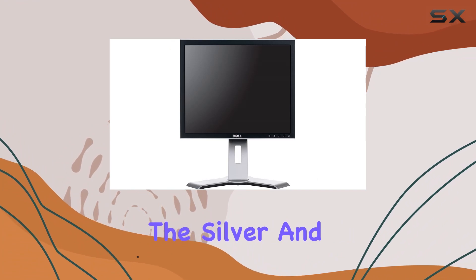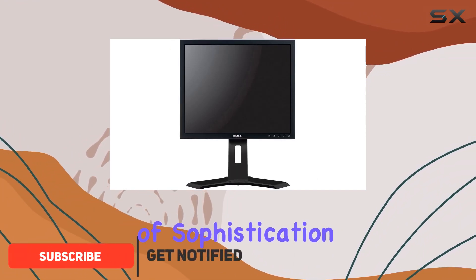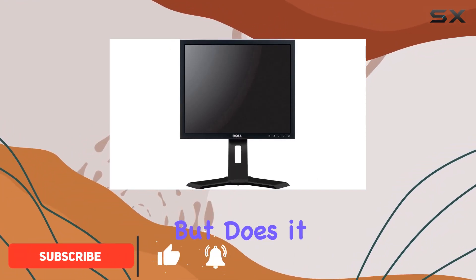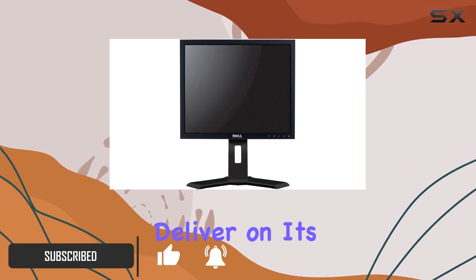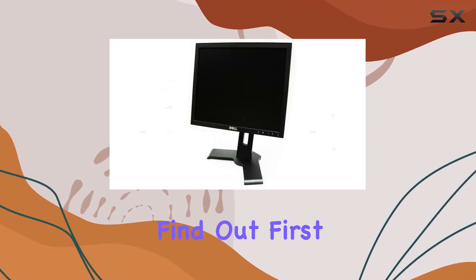The silver and black design adds a touch of sophistication to your setup, but does it deliver on its performance claims? Let's find out.